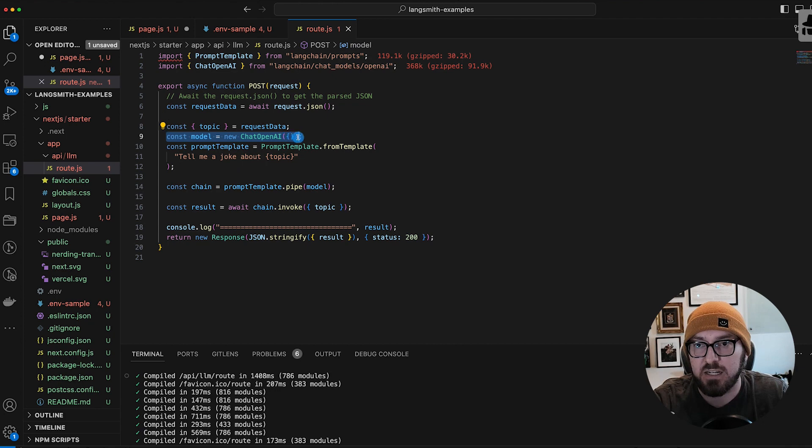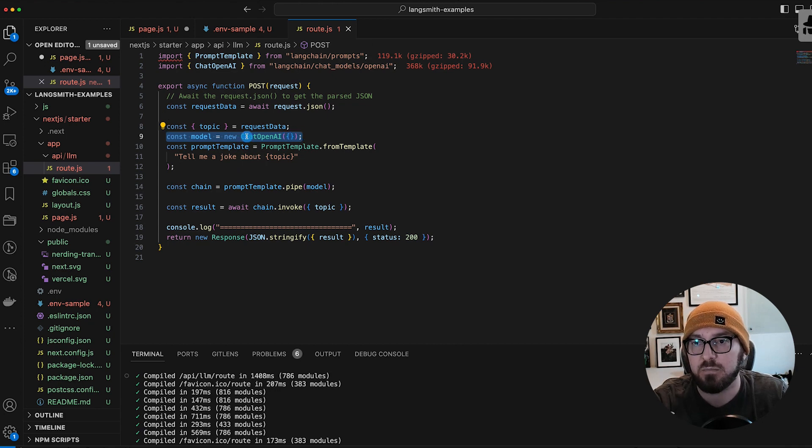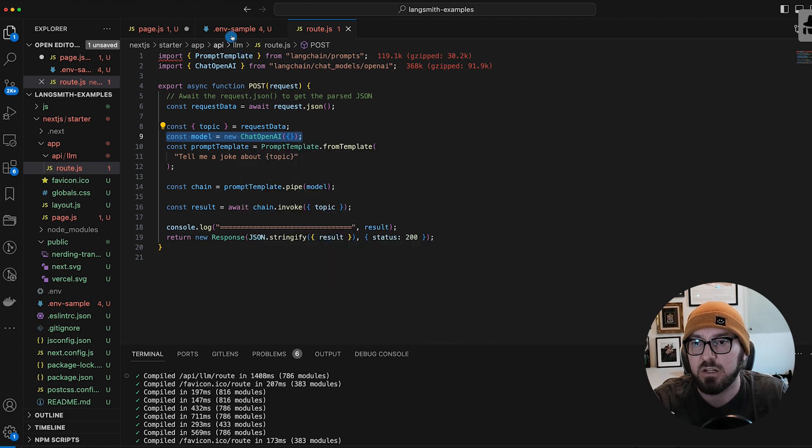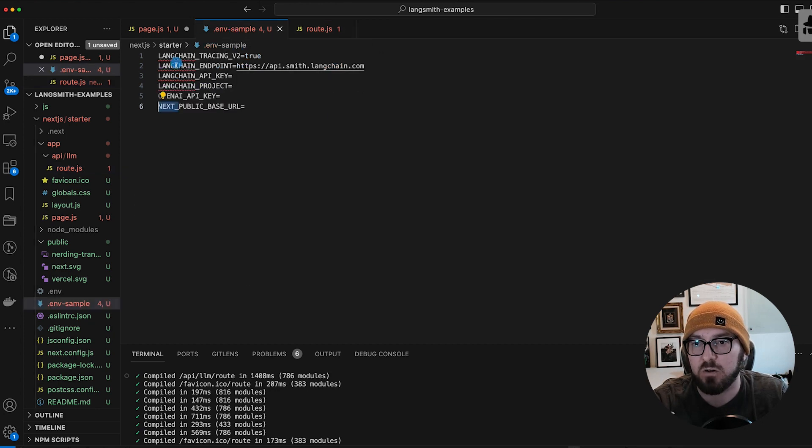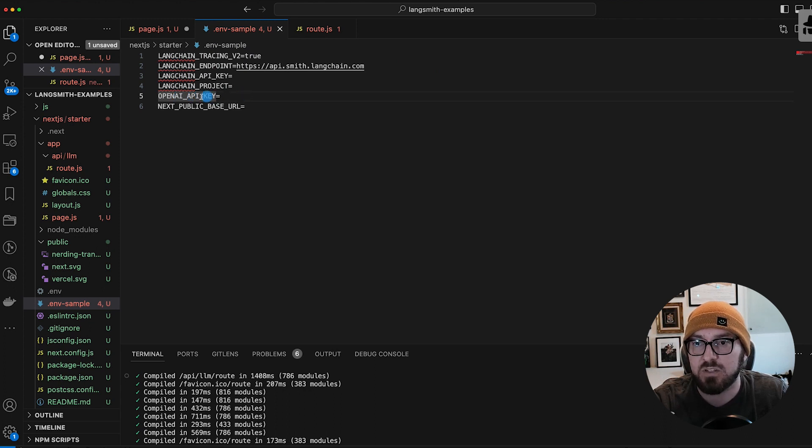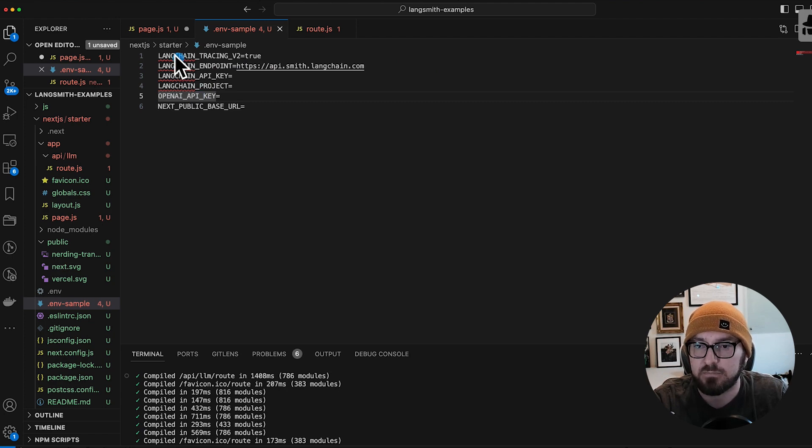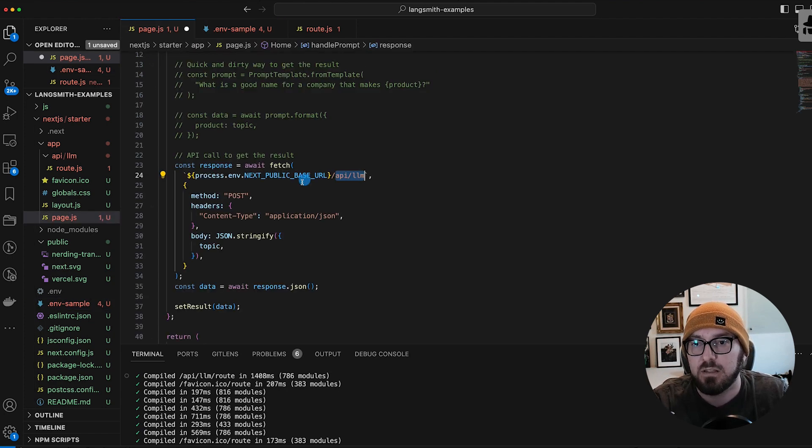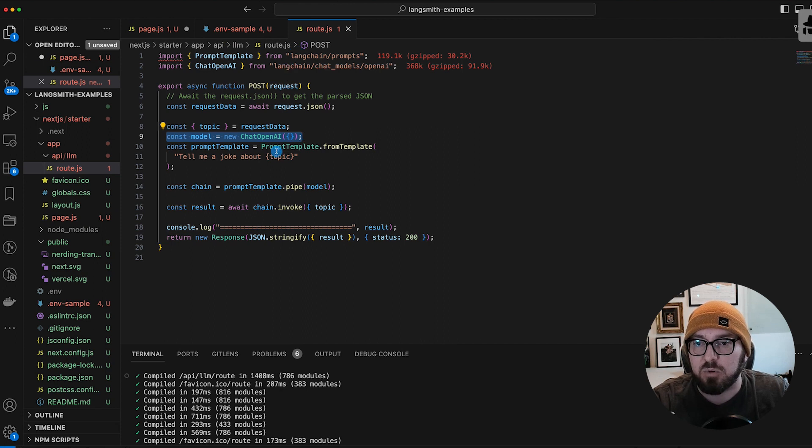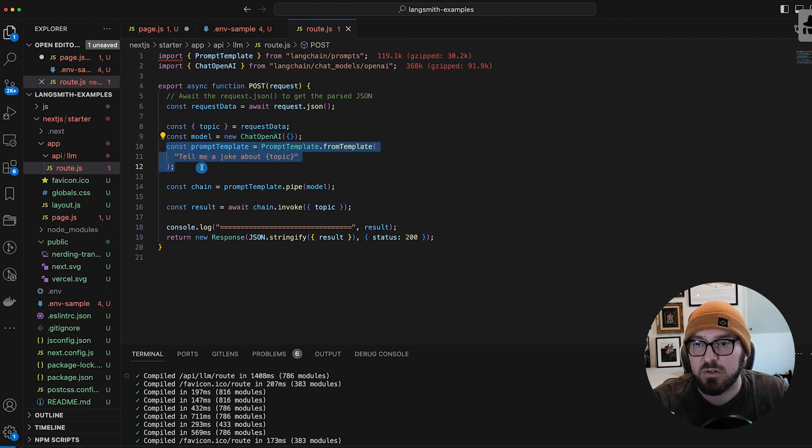Here's our model. We don't have to put anything in here because in our environment variable, we have our OpenAI API key. So it's defaulting to whatever this .env is.